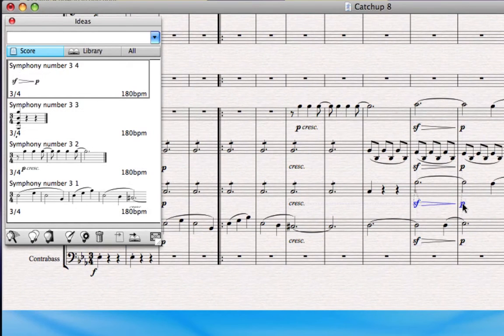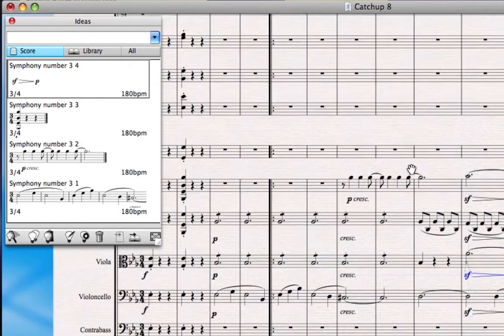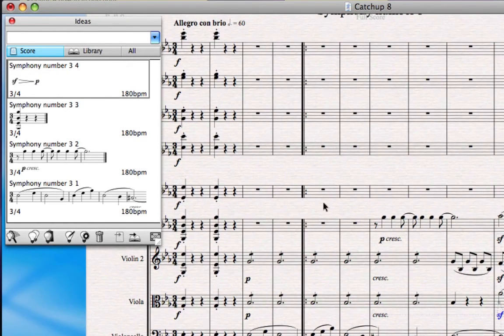You can even make an idea out of just a few little musical elements like this Sforzando diminuendoing to piano.